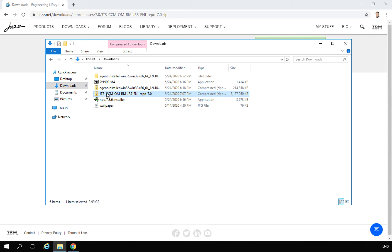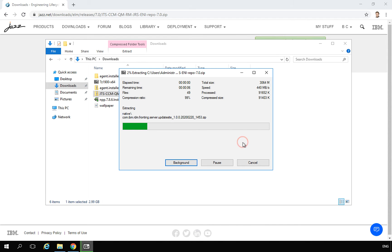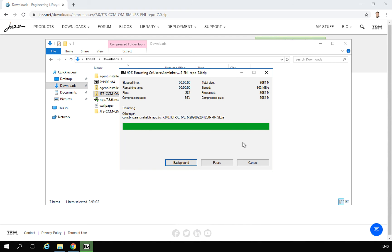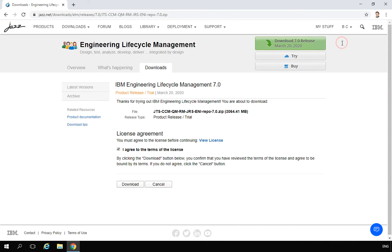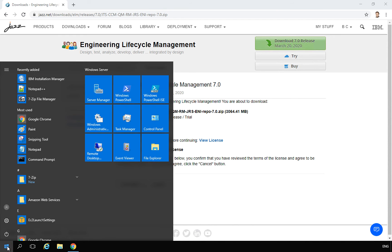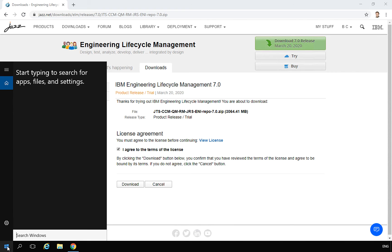I already downloaded the repository before this recording to save time. I will right-click the file and unarchive it using 7-Zip. As mentioned in the previous video in this series, IBM recommends 7-Zip because it handles long file names better. After unarchiving the repository, I need to start Installation Manager.